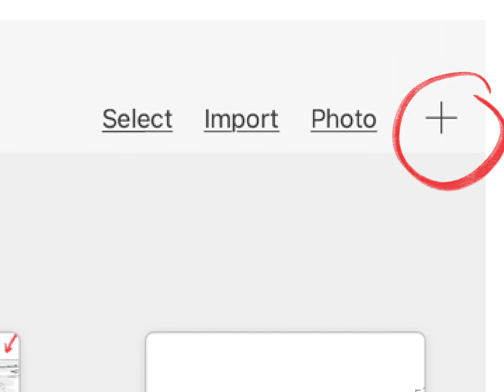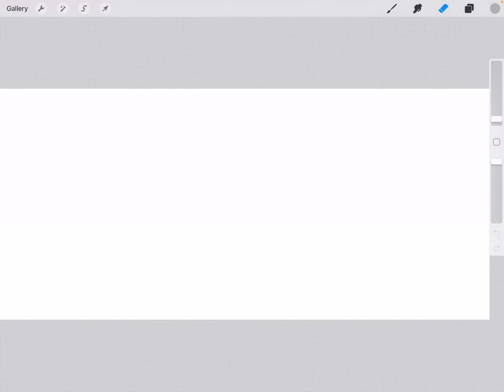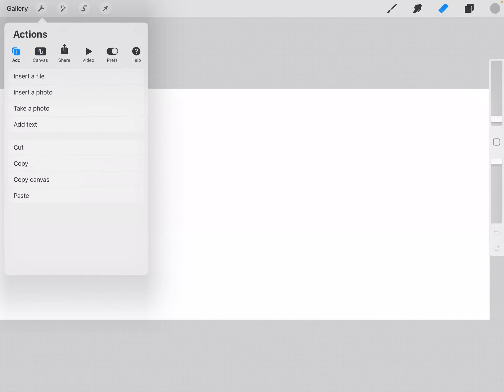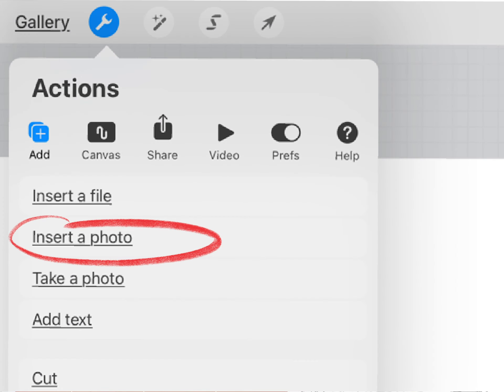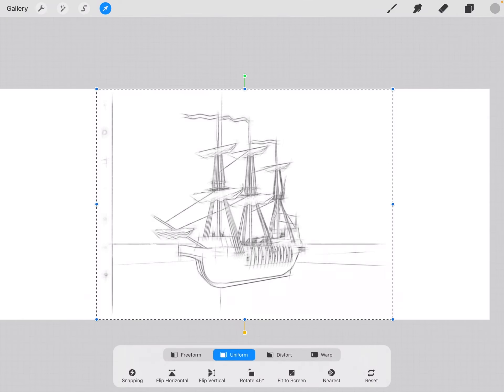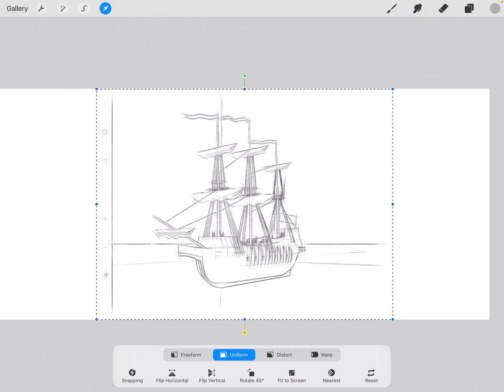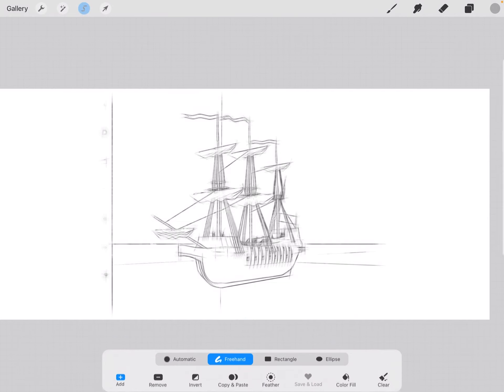So I'll go to Procreate, get a new one. And then under the wrench click add, insert a photo. There's my photo.